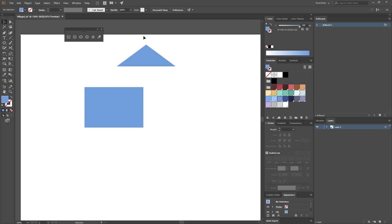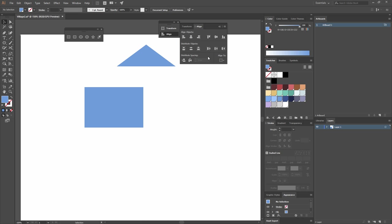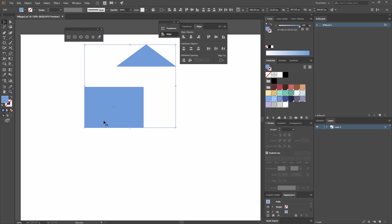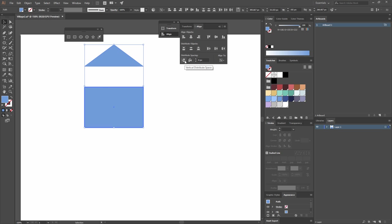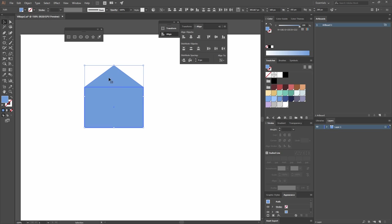Now I want to align these shapes, so I'll go to Window > Align. I'll select both objects, then click again on the rectangle to make it the key object — you'll see an outline appear and the icon changes to a key. I'll align them to Horizontal Align Center, then set the distribute space to zero pixels and click Vertical Distribute Space so they're sitting one on top of the other.